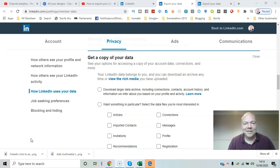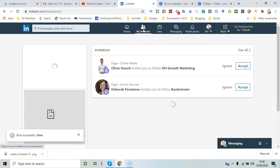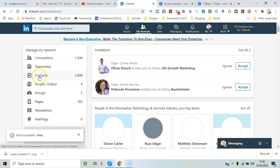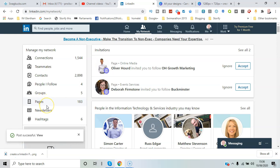So the first place to go for anything to do with your connections is My Network. You'll see it's now divided into these areas: connections, teammates, contacts, people you follow, groups, and pages—lots of different areas to look at.